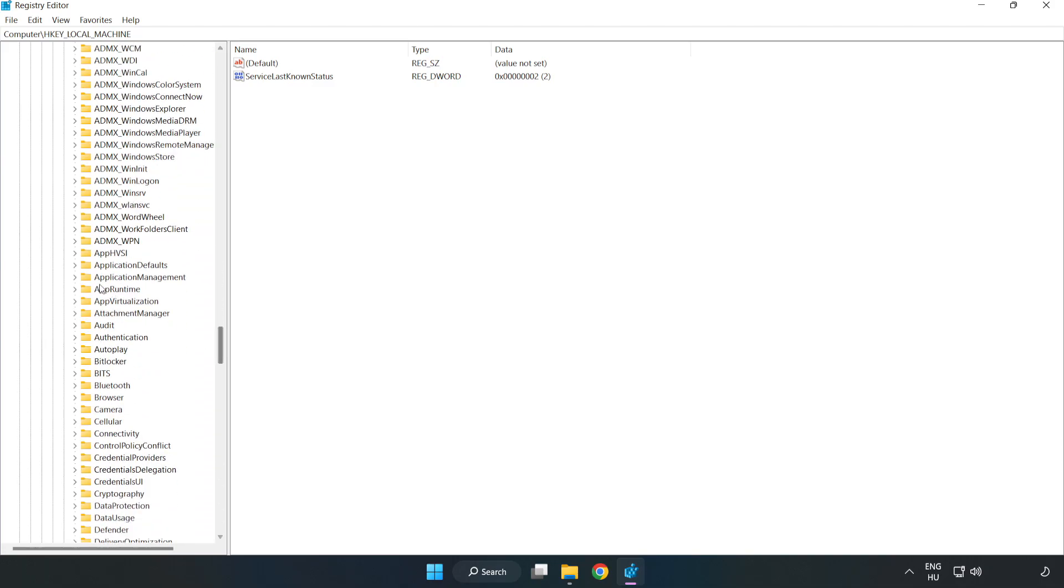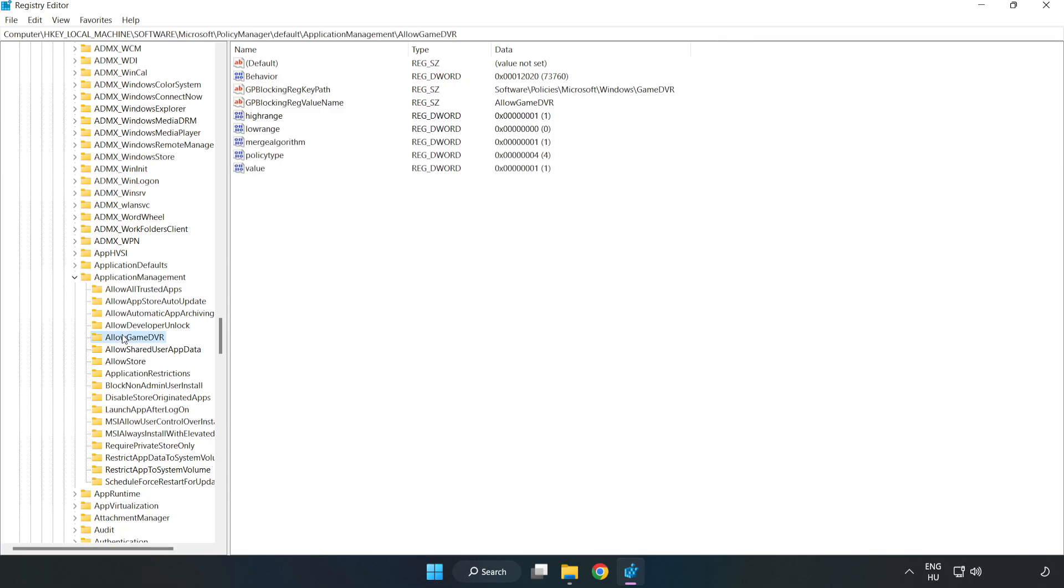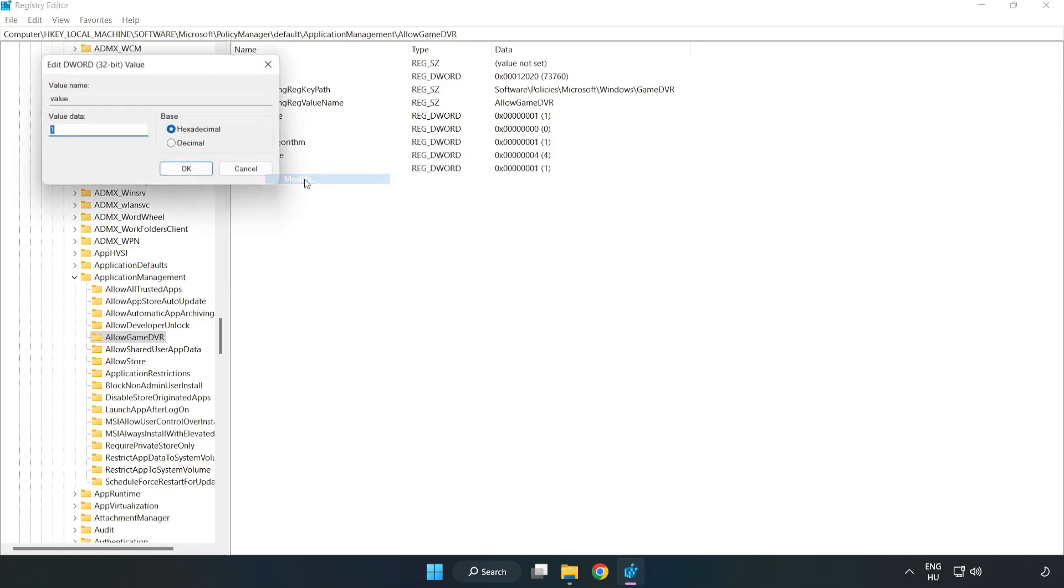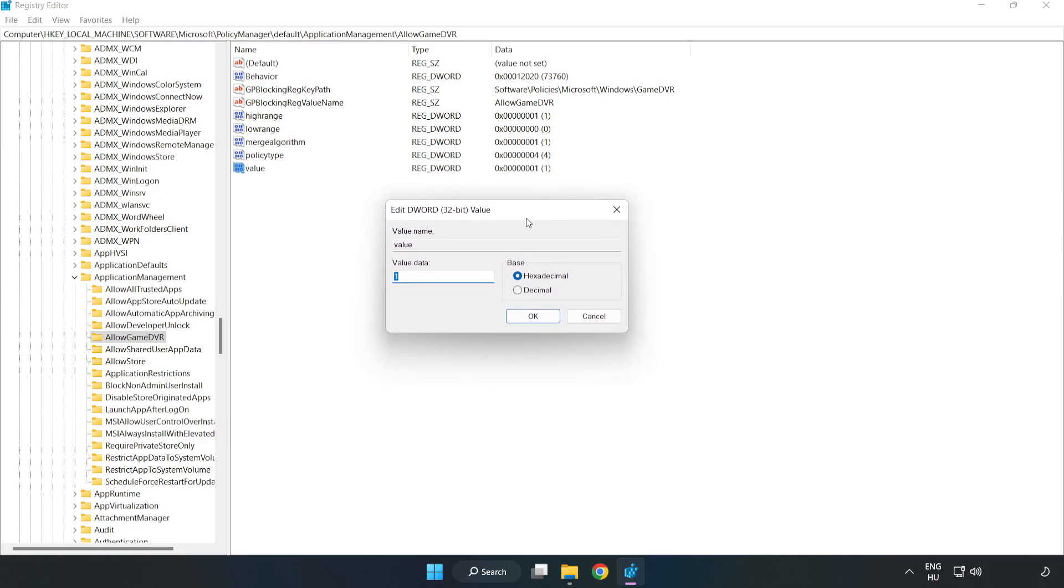Go to Application Management, AllowGameDVR. Right-click value and click modify. In value data, type 0 and click OK.